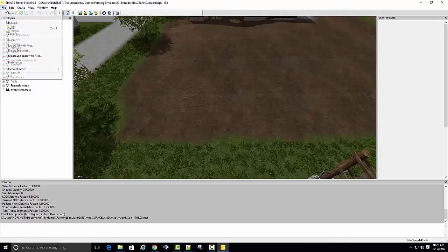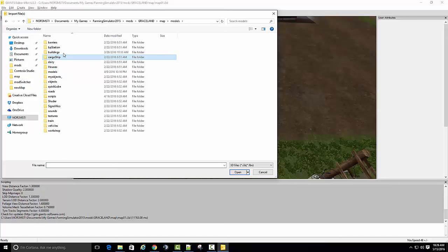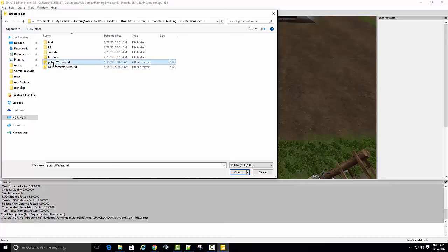We'll just try it right here just to see. File, Import, Models, Buildings, Potato Washer. You'll leave the pallet one alone, don't mess with it, because this is actual mod and it's going to pull this from here. So the only thing you need to import is the Potato Washer.